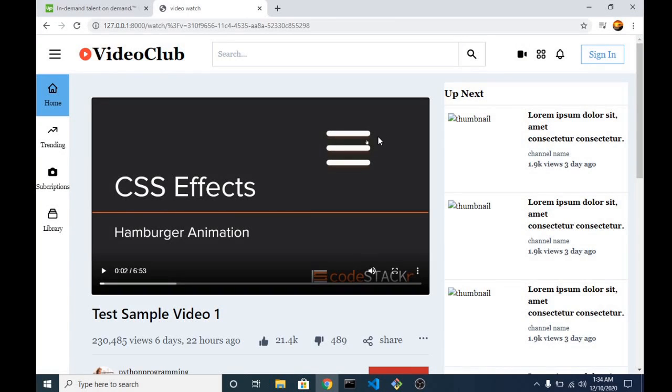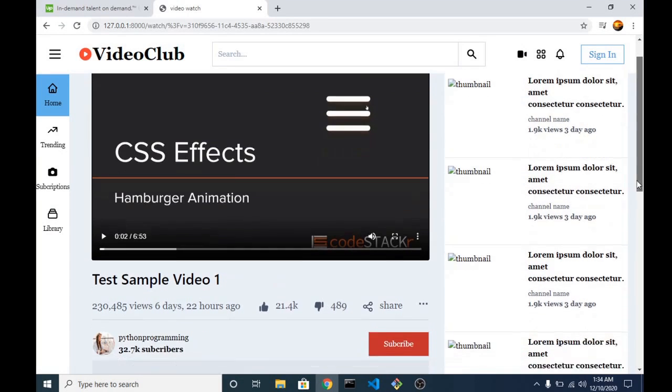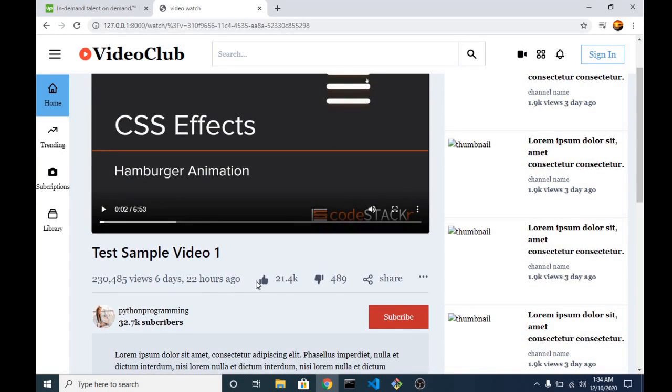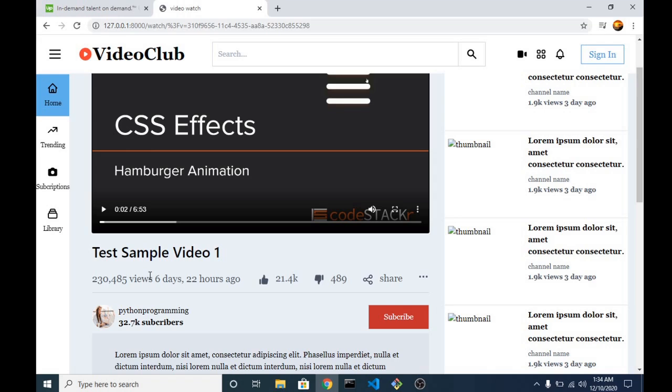Alright, welcome back. Now I want to start implementing some of the features of this watch page, like the subscribe button and also the view count. So we're going to start with view count. As you can see, we're still having our static view count, which is not supposed to be. So we want our view count to be dynamic.